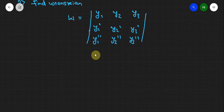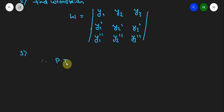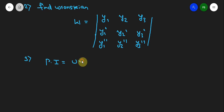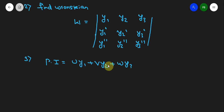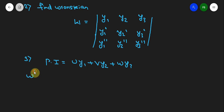After finding the Wronskian, we write the particular integral as P.I. = U·y1 + V·y2 + W·y3. In the last lecture, for second order we had only two functions u and v. Here there are three functions y1, y2, y3, and associated with these three functions we have three unknowns u, v, and w for the particular integral.